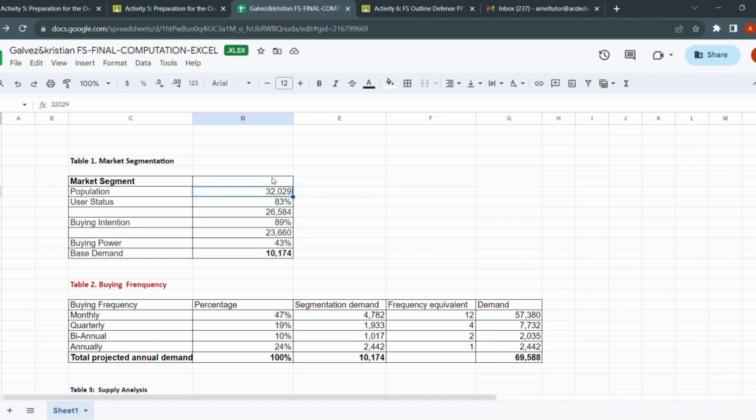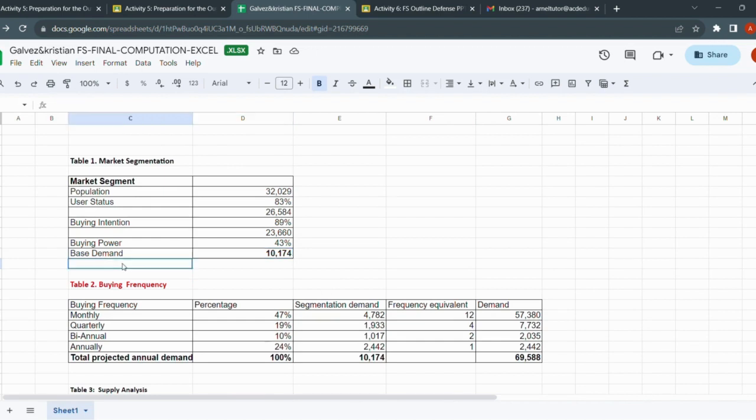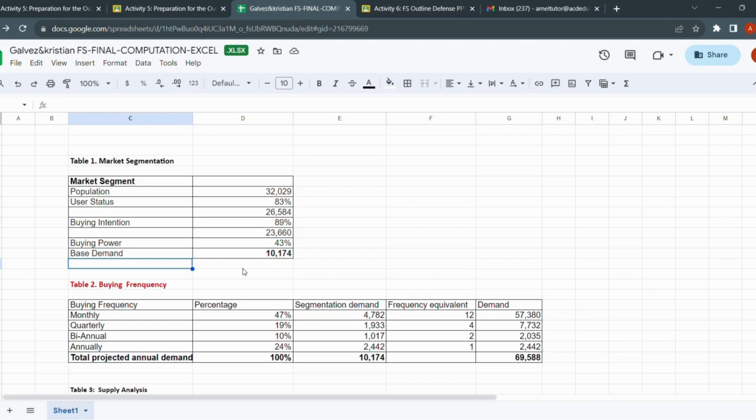With that, we tend to have a bloated base demand because you're targeting the entire Davao City. That's also the reason why we take some percentage that would reflect a certain barangay that is possibly your close customer, or the customers that have close proximity with your business.